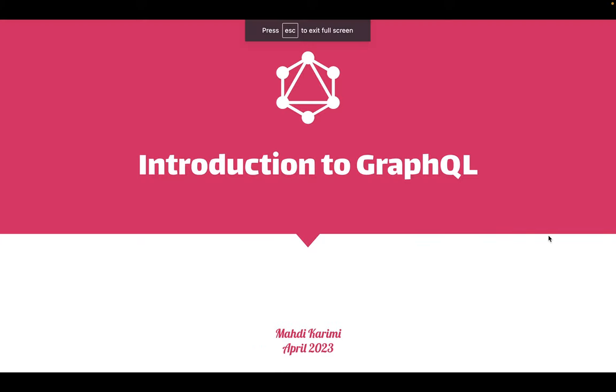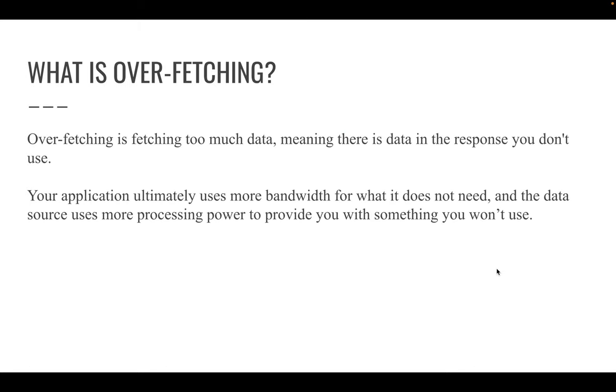Hello everyone. Today I've prepared a little presentation for you guys about the introduction to GraphQL. Let's start our presentation by defining two major problems that we as front-end developers or even back-end developers face on our daily basis.